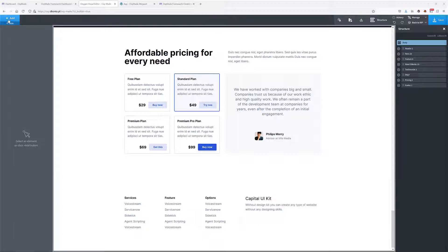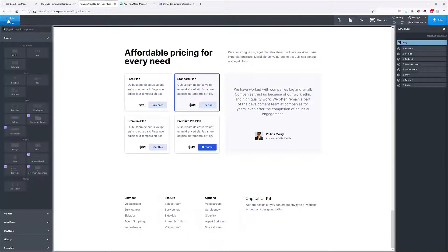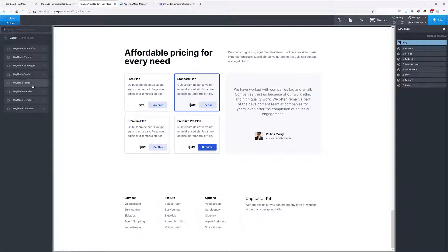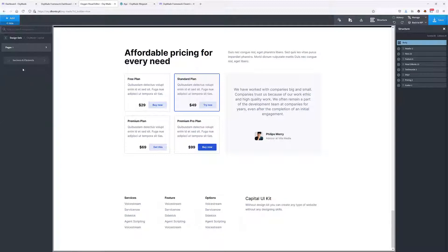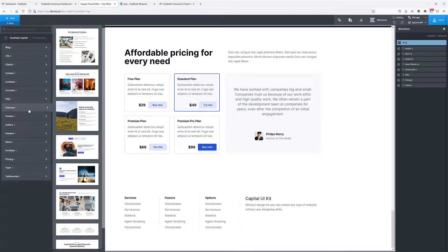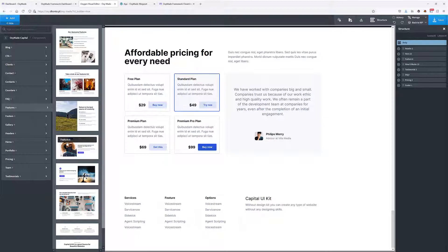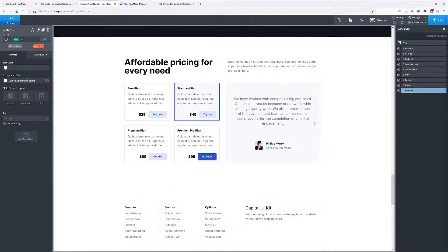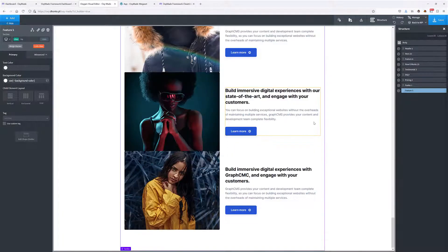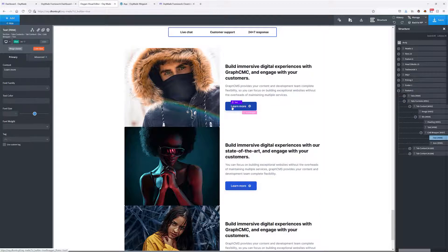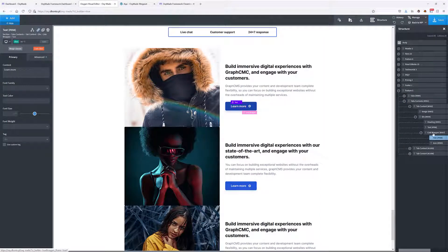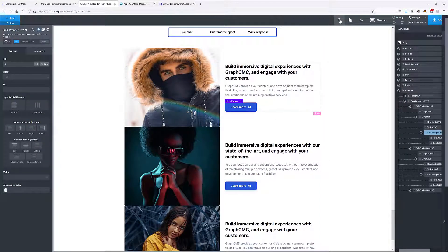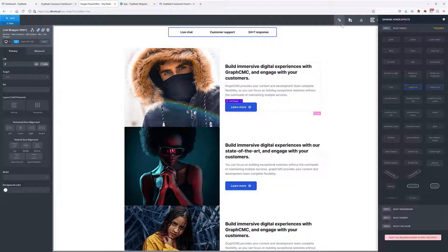Another interesting feature here in Oxymade is the hover panel. So if I go to the Library and then to my Design Sets, I'm going to look for something that has a button added to it. Maybe let's go with this one. Let's say that I would like to animate this button, this link wrapper.